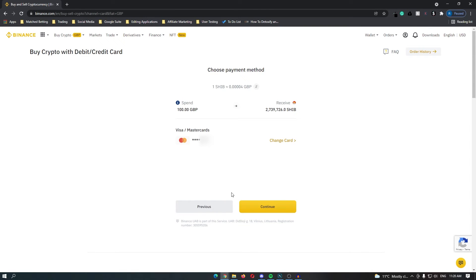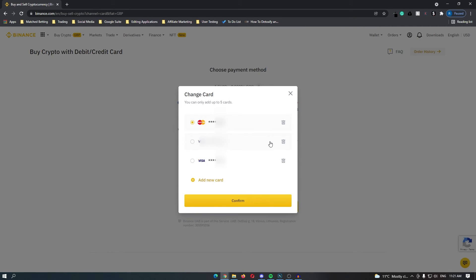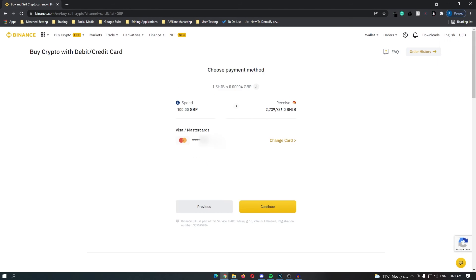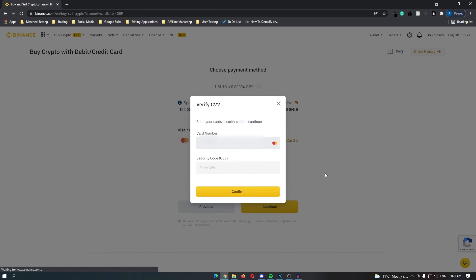On this next screen you can add your card in. I already have my card linked to my account and you can also link multiple cards so that you can switch between them. Once your card is selected click continue and enter in the security code on the back of your card.